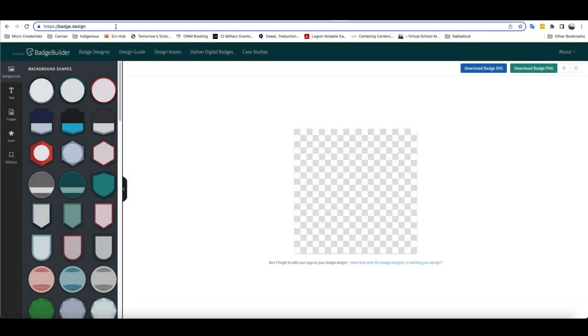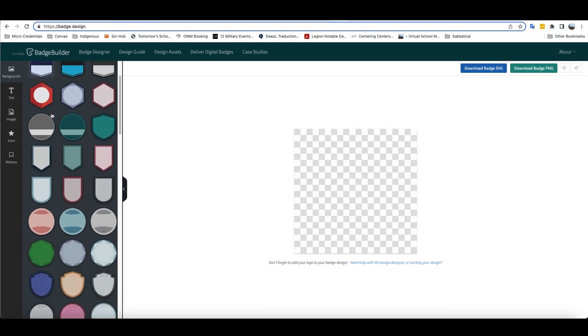One that I particularly like is this website, https://badge.design. It's a site that doesn't have a login, and as you can see here, you have the option of a number of different background designs.